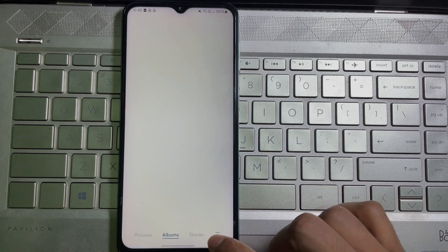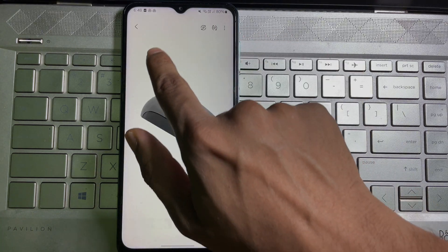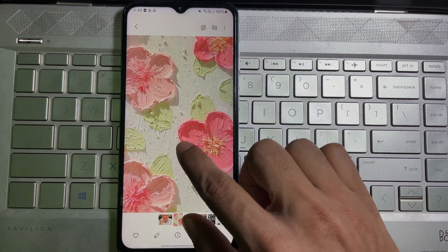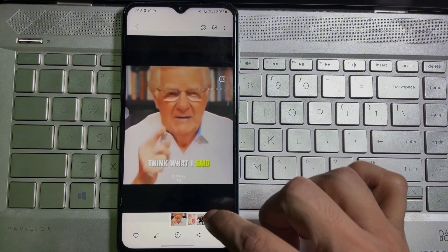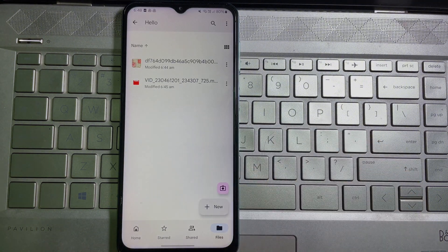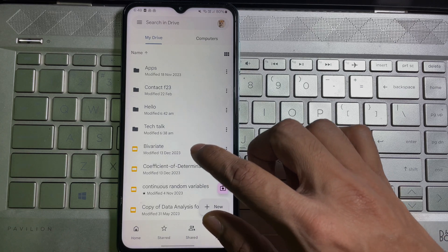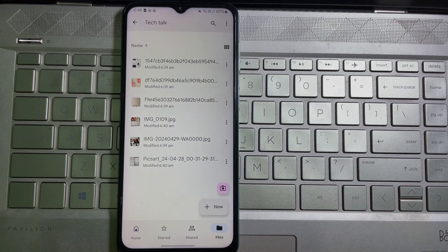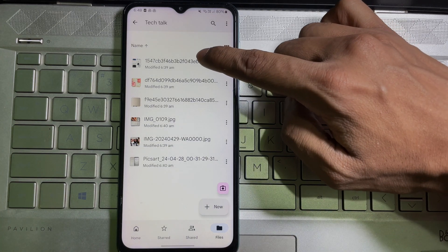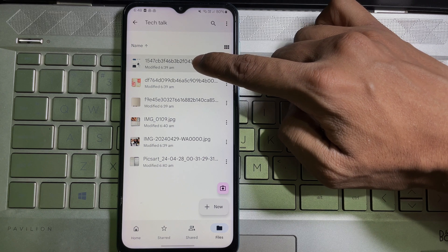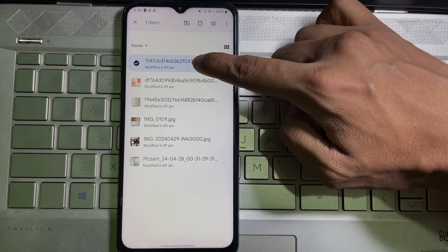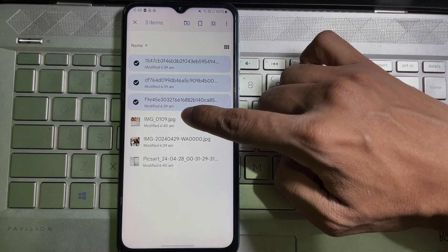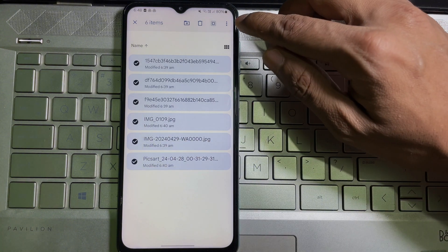If you want to download multiple photos and videos at once, then all you can do is open that folder and now tap and hold on a picture or videos to activate the selection mode. Then select multiple photos or videos and then tap on the three dots at the upper right side and then tap download.